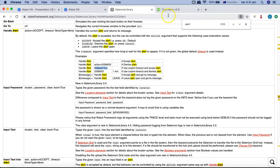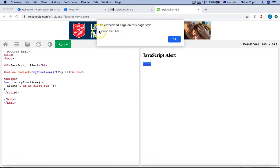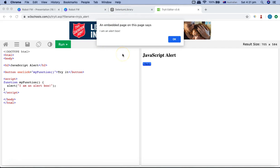To demo the alert keywords I'll use this W3Schools sample page. When you click on the JavaScript button it gives you an alert box saying 'I'm an alert box'. All those alert keywords I'm talking about will handle these sorts of pop-ups and JavaScript alerts you get on pages. These four keywords will help you handle alerts and also verify whether the alert is present or not.